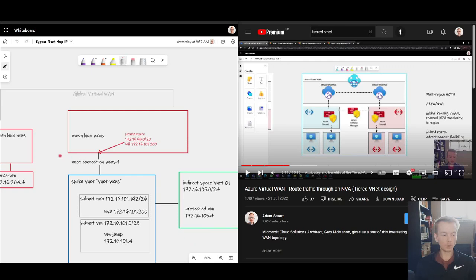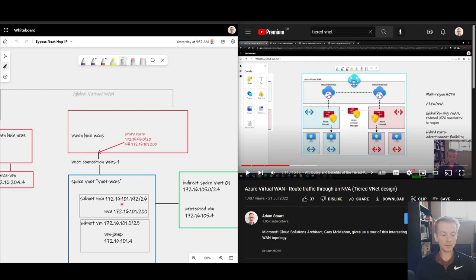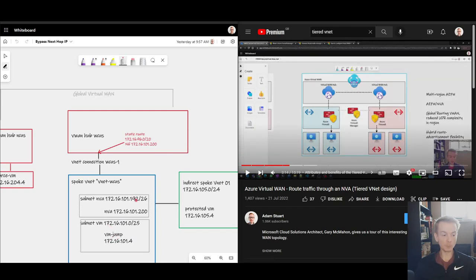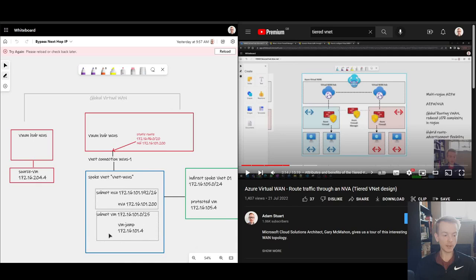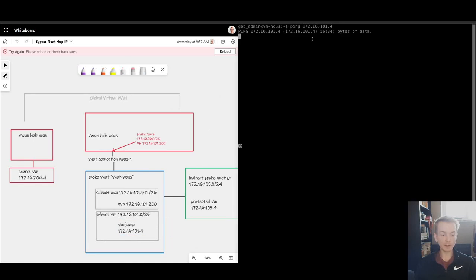What we see is by implementing this configuration, Virtual WAN will send everything to this NVA even if the virtual machines reside in the same blue box here. And we can verify that because at the moment my NVA is blocking all traffic. If I jump on this virtual machine over here and try and connect to 101.4, we see that ping is currently failing.